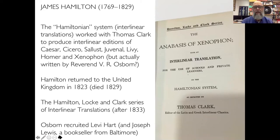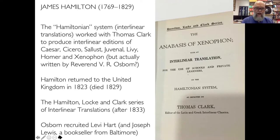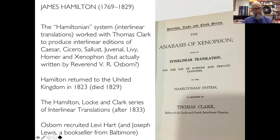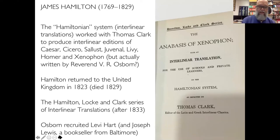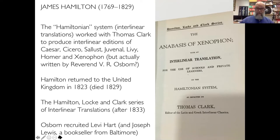Hamilton set up schools where he guaranteed he'd teach you languages in 12 lessons. There were all sorts of controversies and he tended to run from city to city — Philadelphia, Baltimore, Washington, Boston, Montreal, Quebec. What he seems to have developed is what he called the Hamiltonian system, which is basically interlinear translations. He worked with a man called Thomas Clark to produce interlinear translations of Caesar, Cicero, Sallust, Juvenal, Livy, Homer, and Xenophon. It's possible that Hamilton and Clark actually stole the idea from a Reverend Osborne, who was one of Hamilton's early students. It gets published as the Hamilton, Locke and Clark series, although Osborne and a man called Levi Hart were possibly the actual originators — which is an interesting story in itself.